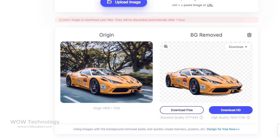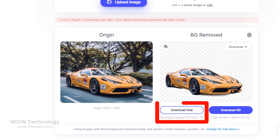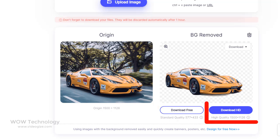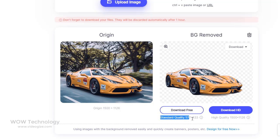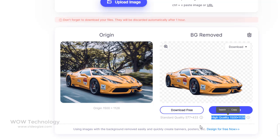Once you are satisfied, just download it. You can download standard quality or HD quality. You can see the difference between your original image resolution, standard quality image resolution, and HD quality image resolution.